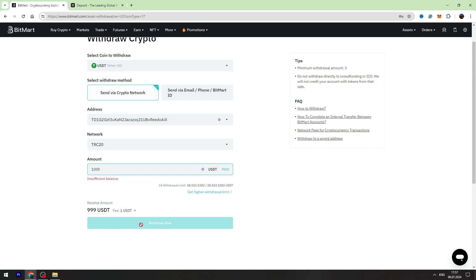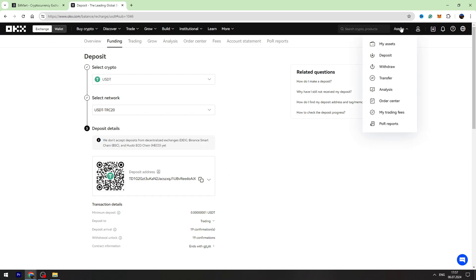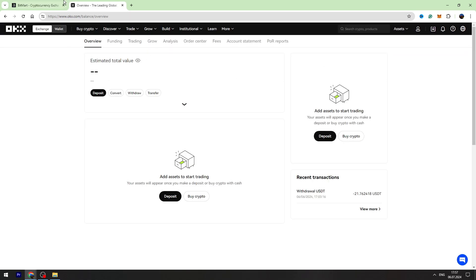To check your balance, go to Assets again, go to the My Assets page, and on the top go to the Funding Account. On this page you will find your USDT balance.